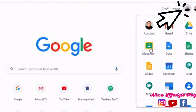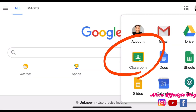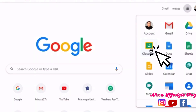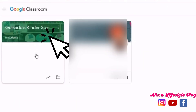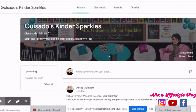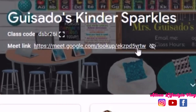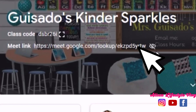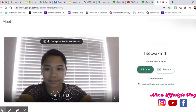First, go to the waffle icon, then find Google Classroom and click on it. This is our Google Classroom — I call this Guisados Kinder Sparkles — and here is the Meet link for our Google Meet. Use this link to join the Google Meet meeting every morning and it will bring you to Google Meet.